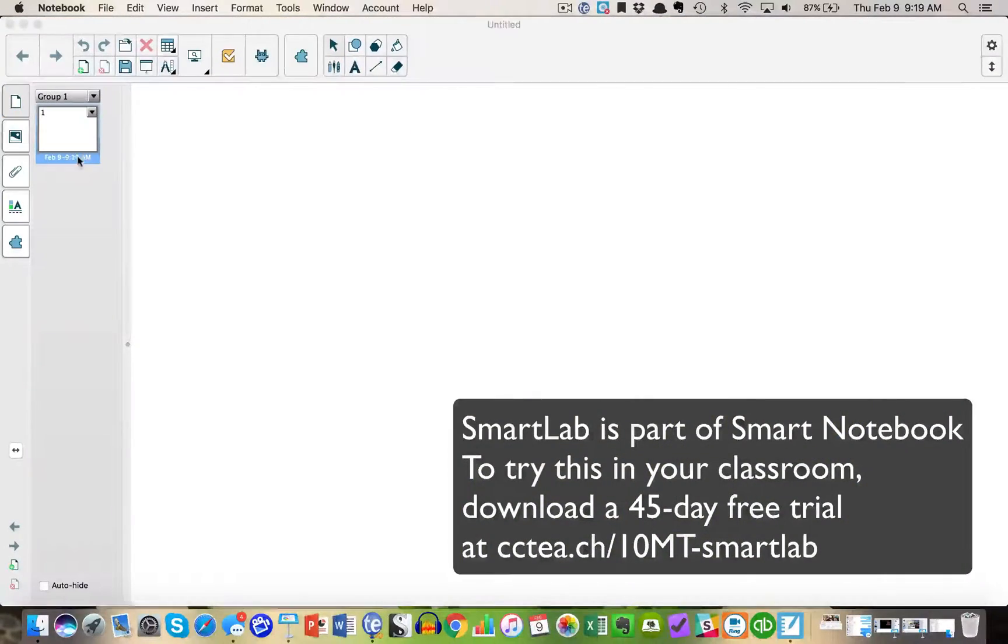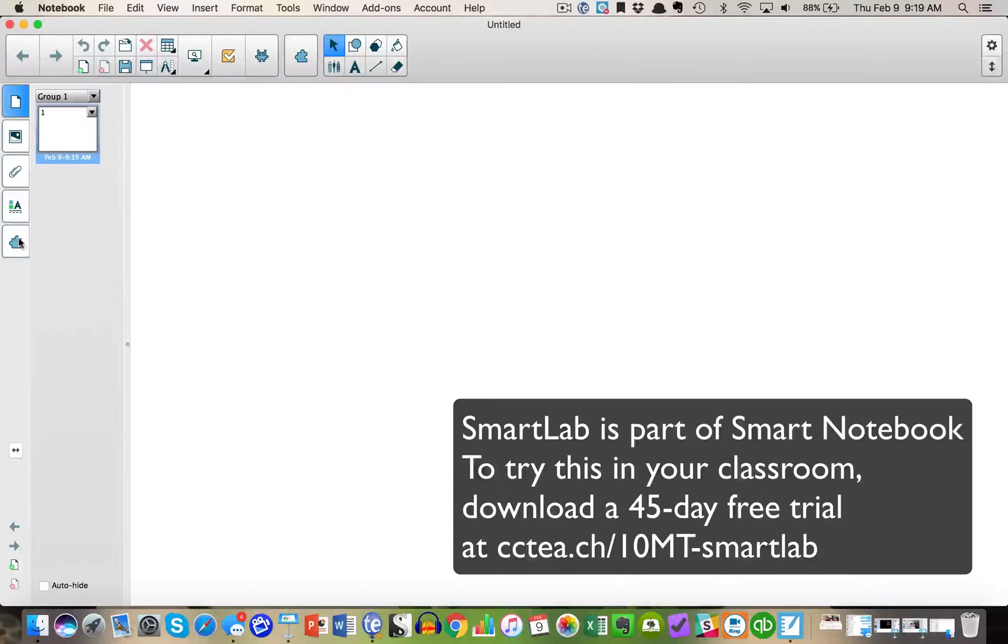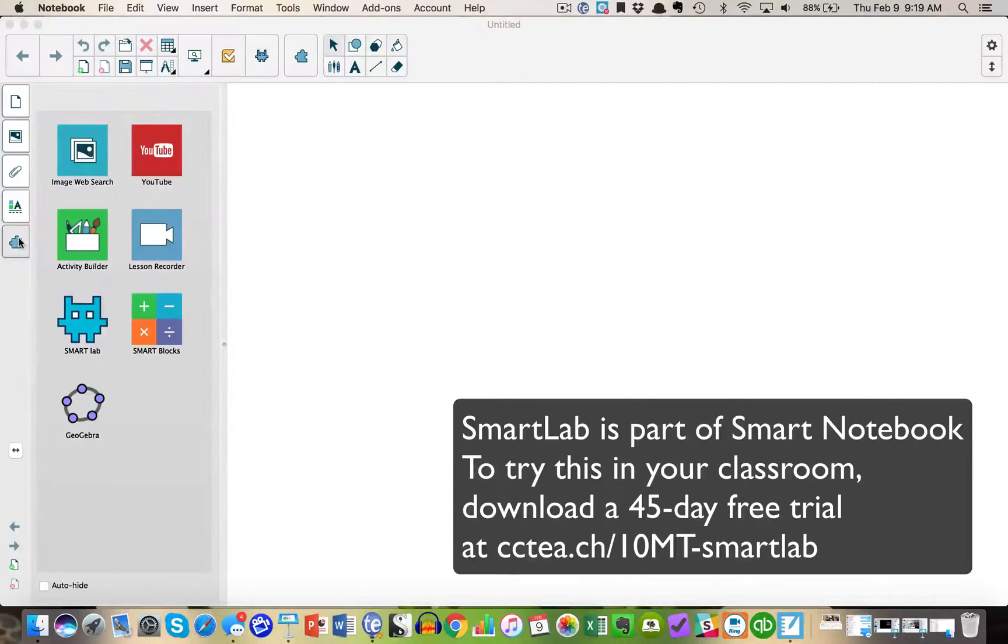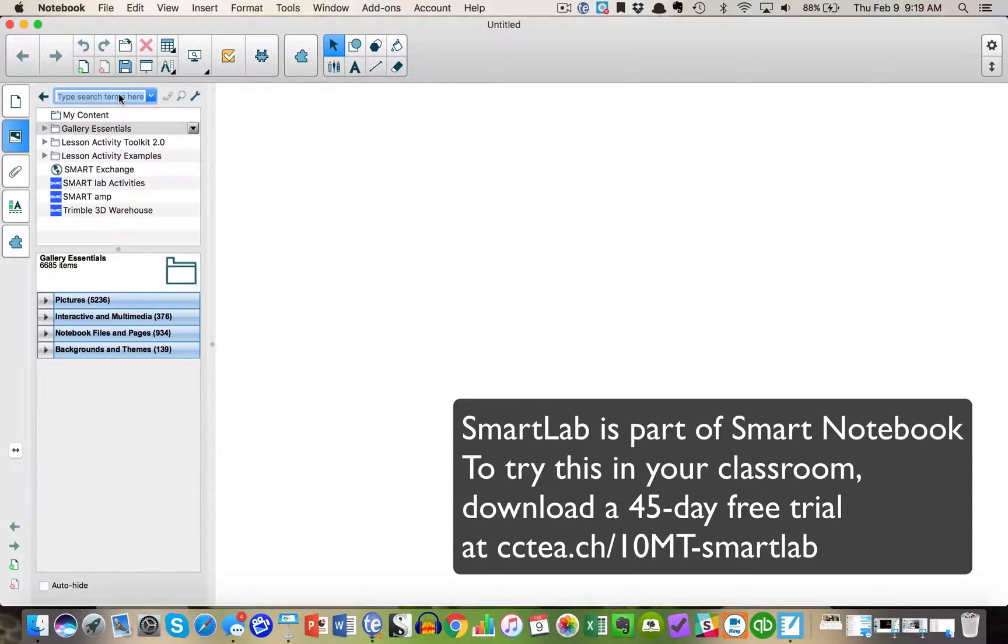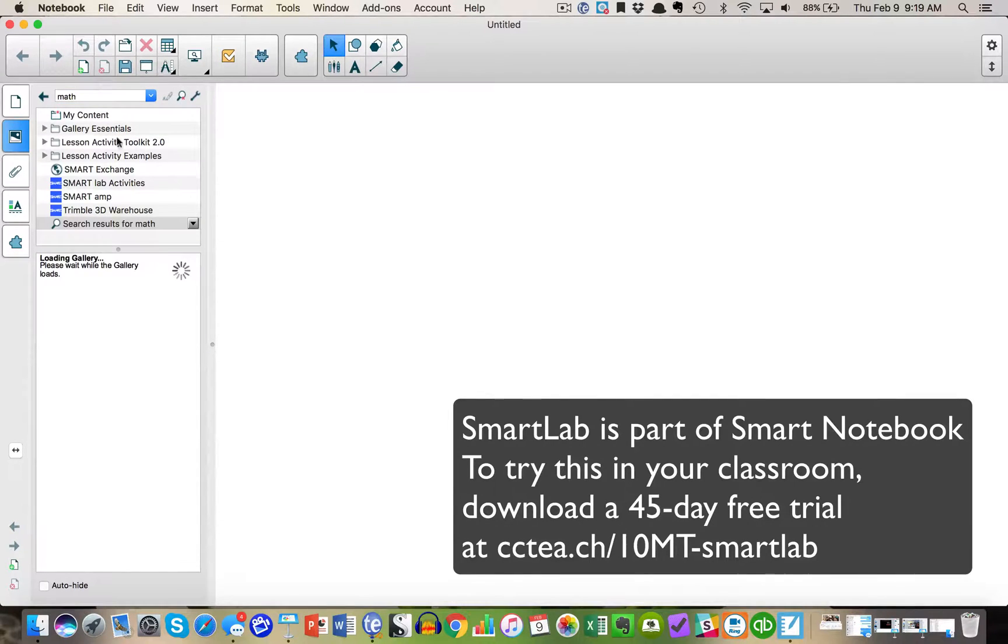Today I'm going to demonstrate a super fast way to make interactive and fun games using SmartLab. To do this you'll need to download your free trial of Smart Notebook.